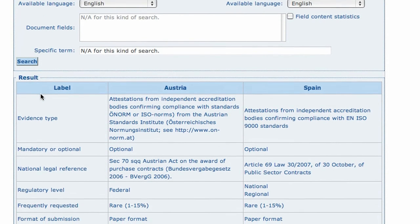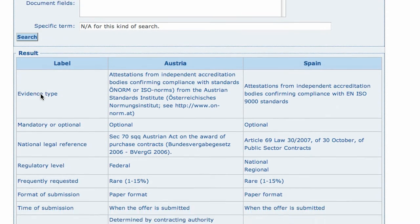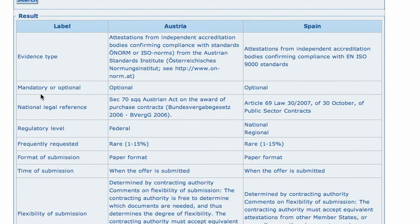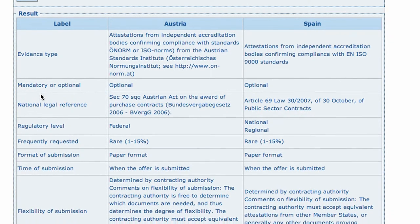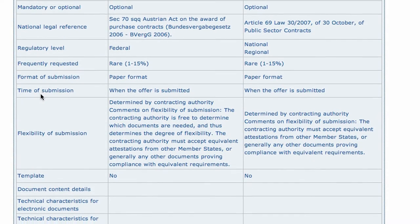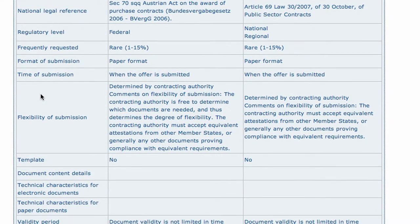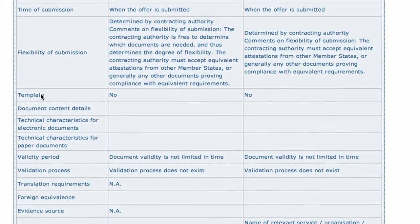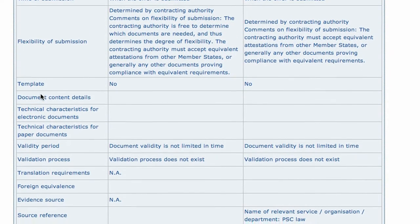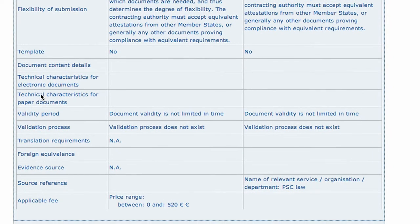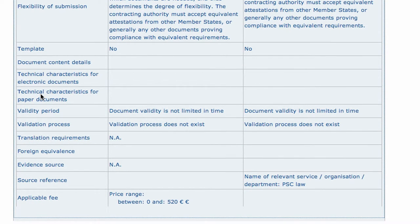The resulting screen shows the comparison of two document types, field by field. This allows the user to spot the similarities and differences between equivalent documents in two different countries. This can prove very useful in certain cross-border procurement situations.